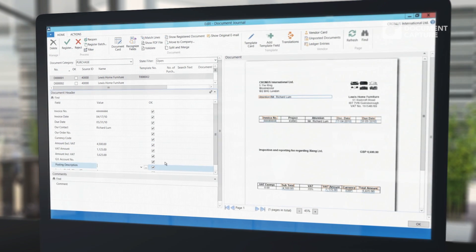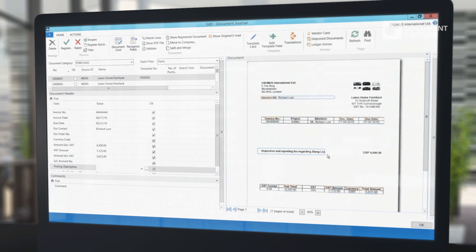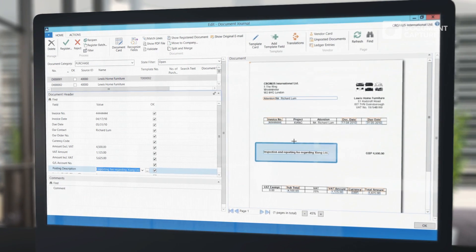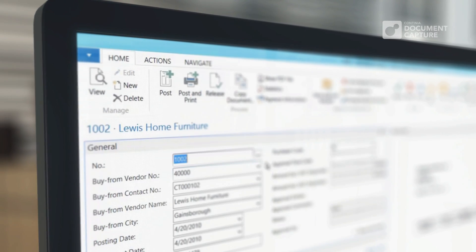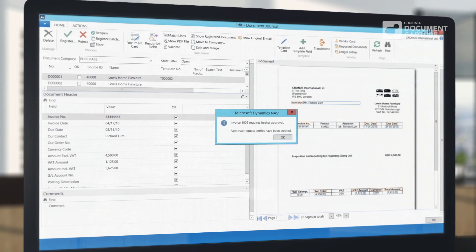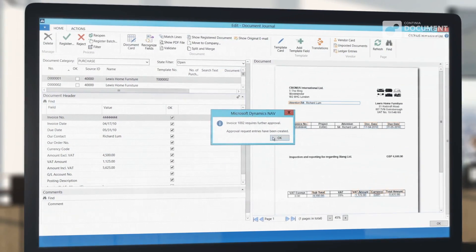Additional information like GL account number, job number, and dimension values can be added, even automatically, so you end up with a set of complete invoices without doing any typing at all.